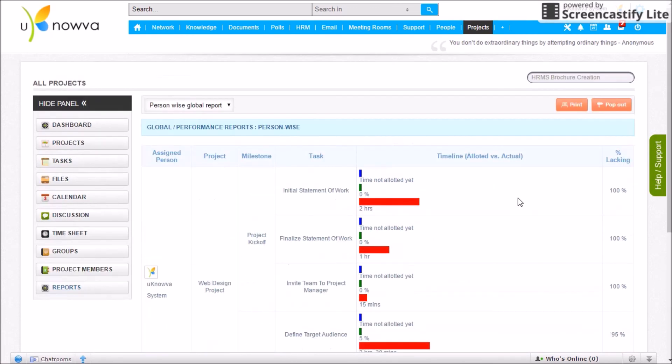That's all you need to know about Unova's project manager. Thank you very much.